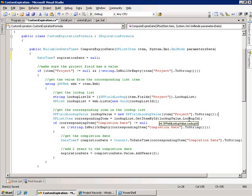That will allow us to pull up the ID for the corresponding item by doing a dot lookup ID. We pass that ID into our lookup list dot get item by ID method and that will return an SPListItem for that corresponding item. So now we've got the project item from our project info list.